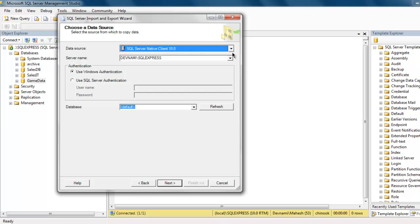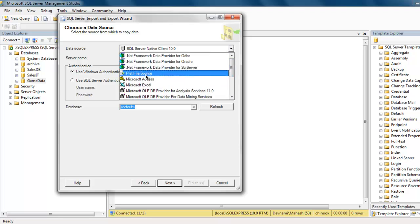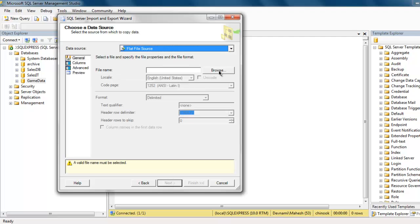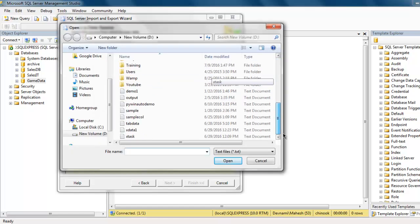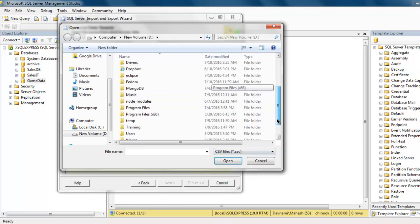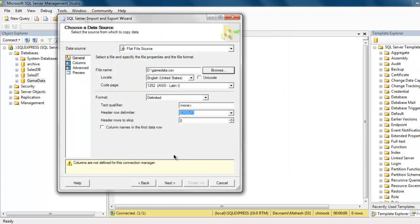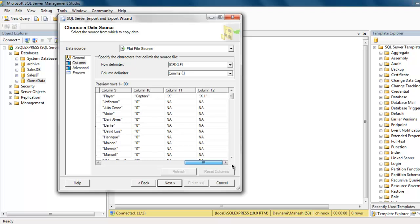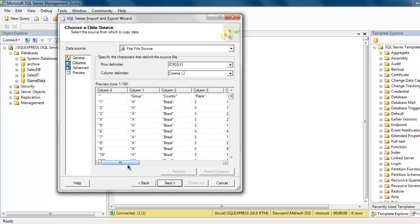Point to the data source — in our case it is the flat file source — then click on the Browse option. Select your CSV file, and it will point you to how you want your data to be formatted. You can choose the locale, code page, and other details. Then click Next, and here you will see the names of your columns and their respective data.